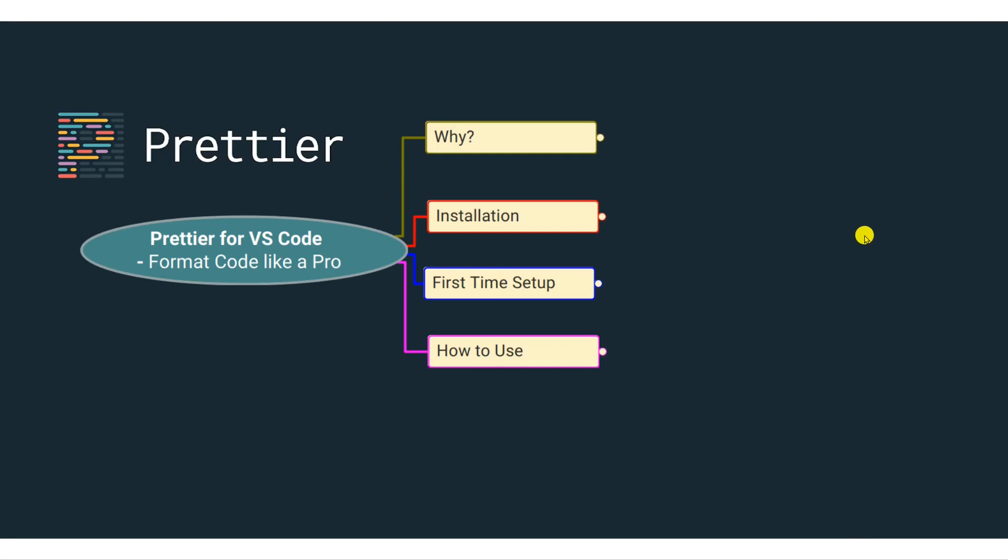We'll look into why you need a Prettier extension, how to install it, some of the setup when you use it for the first time, and then we'll use a number of examples on how to use Prettier in Visual Studio Code. So let's get started.